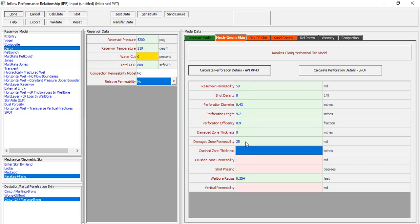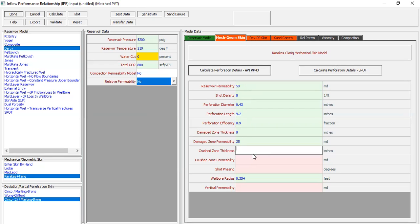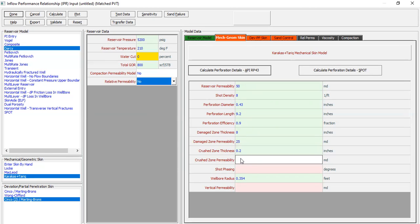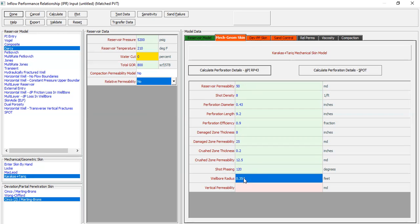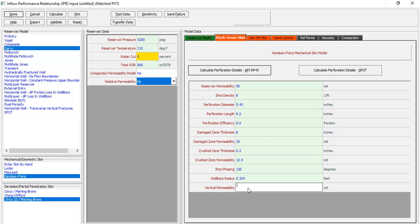Damage zone thickness: 8 inches. And then for the damage zone permeability only 25 millidarcys, so it will be different from the reservoir permeability. Usually it can be much lower than the reservoir permeability. And then for the crushed zone thickness 0.2 inches with crushed zone permeability 12.5. For the shot phasing 120 degrees. Wellbore radius of course 0.354 and for the vertical permeability let's assume 5 millidarcys.